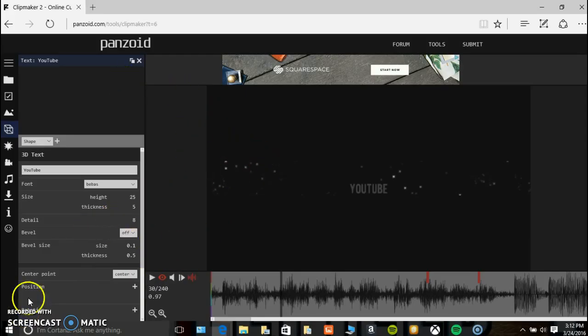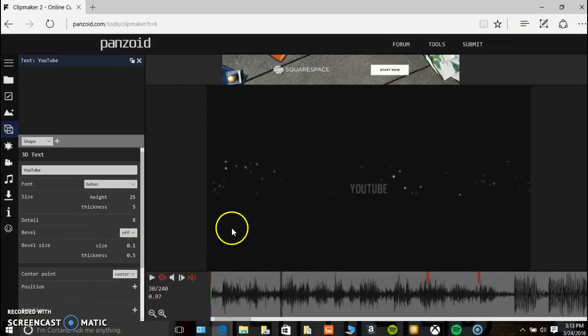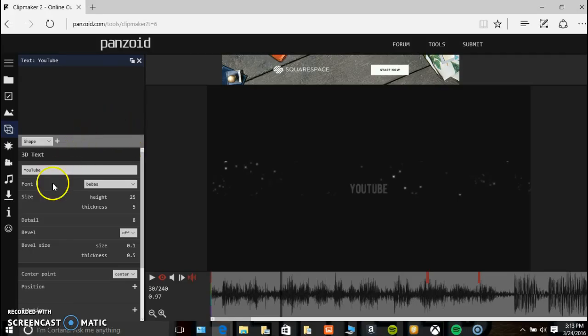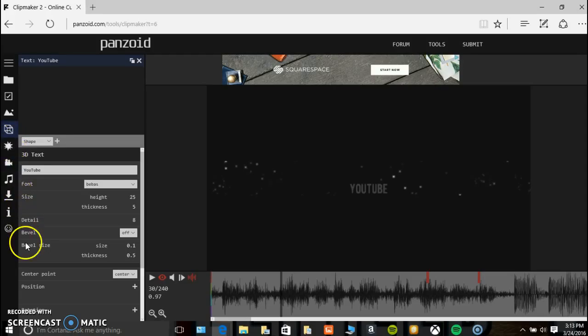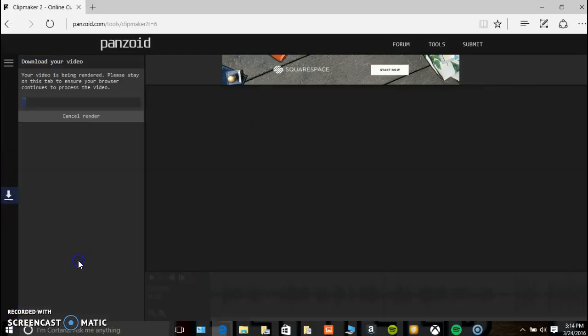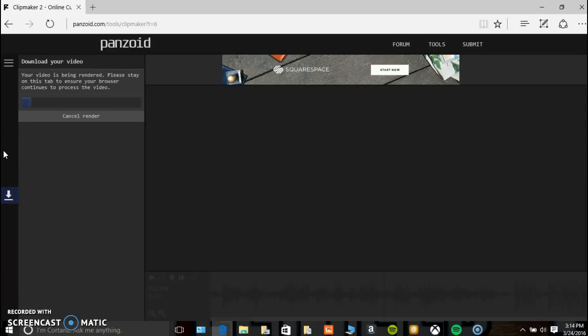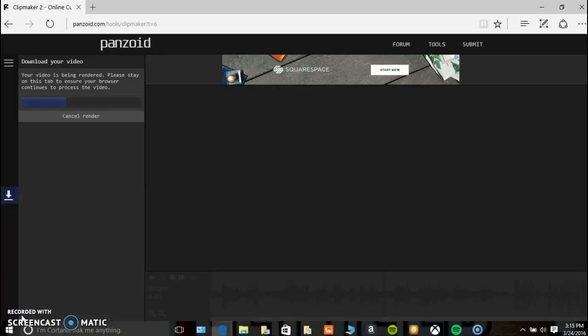When you're done, you have to go and press the download button. Once you're done making the video, press that little download button. It's going to render your video. Make sure you stand by or you're somewhere by your computer because when it's done rendering it doesn't automatically download. You have to download it by pressing a button yourself.